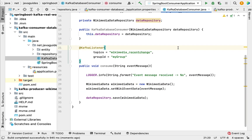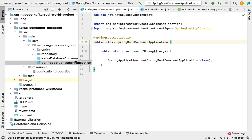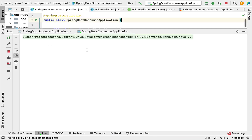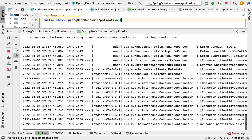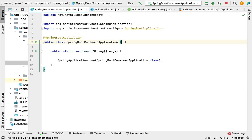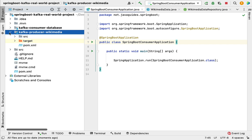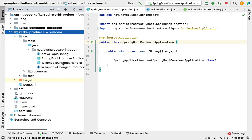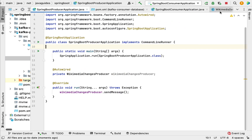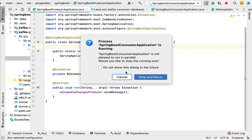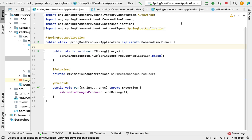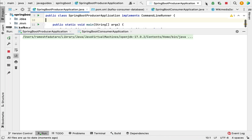Now let's run the Spring Boot project and see how the data gets stored in MySQL. We'll go to the main entry point class, SpringBootConsumerApplication, and run it — you can see the Kafka consumer is running. Similarly, let's run the Kafka producer: go to the Kafka producer project, open SpringBootProducerApplication, and run it as well.